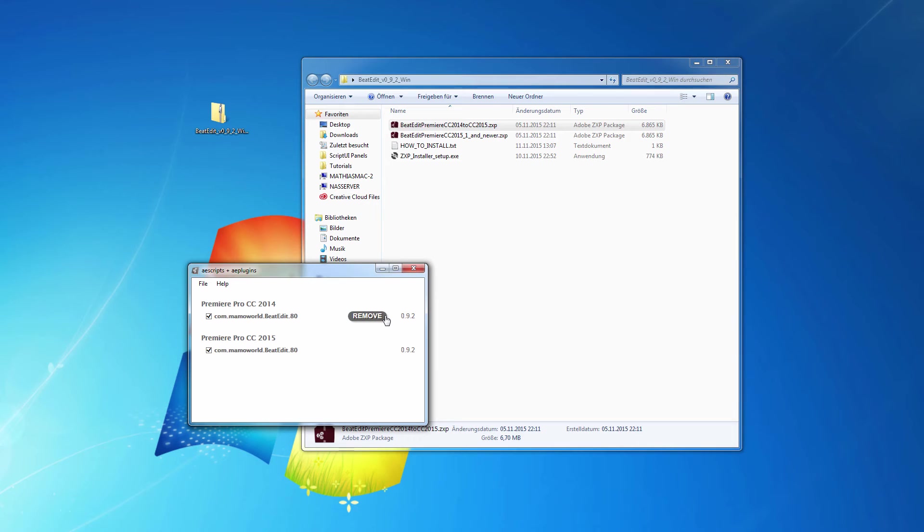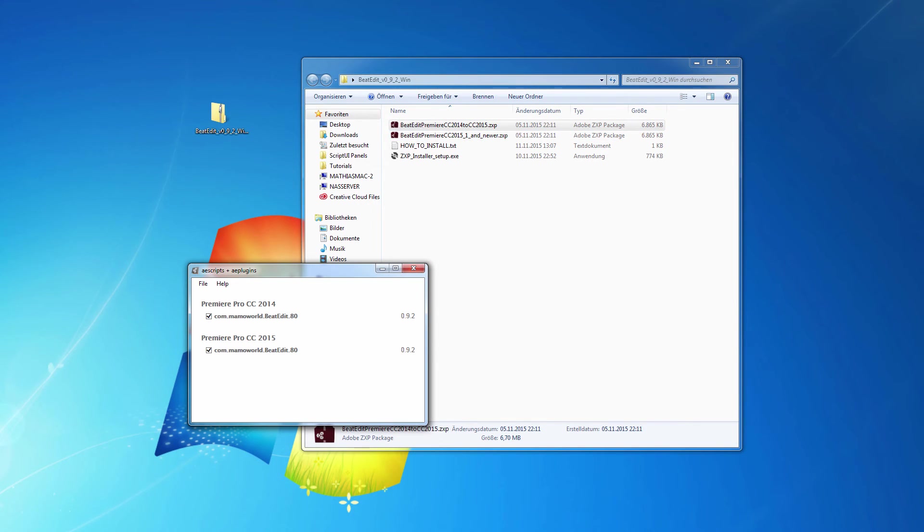But for now, let's just quickly explain how to figure out which ZXP you need. So which version of Premiere Pro you're actually running. Let me start Premiere Pro for you.